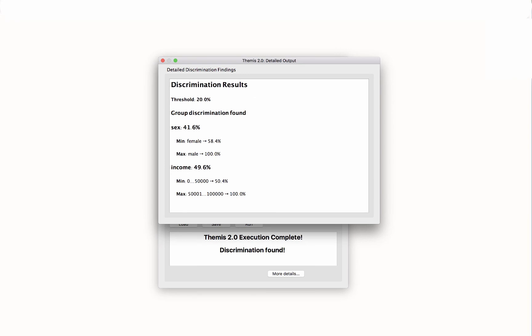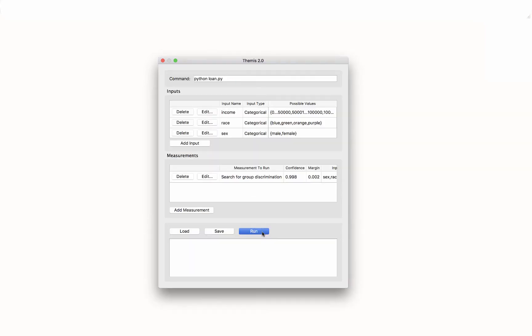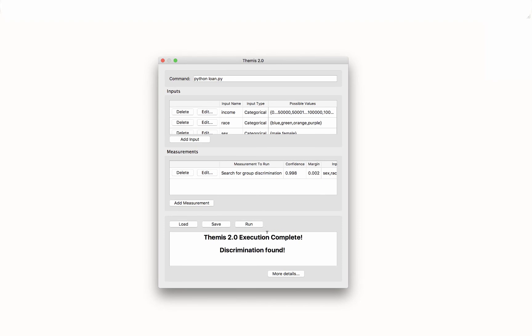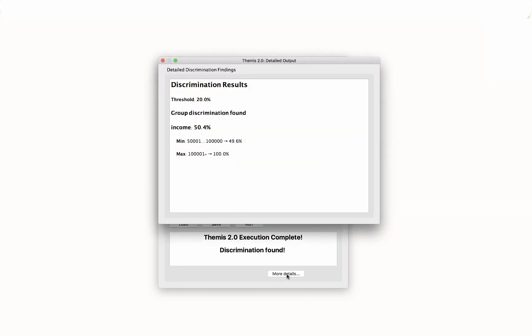In this window, Themis lists the details of the group discrimination found. For example, the loan software discriminates against sex 41.6% of the time. That number was computed from the min and max groups shown here. After modifying the loan software and rerunning Themis, we can see that we were able to remove group discrimination against sex from our software.